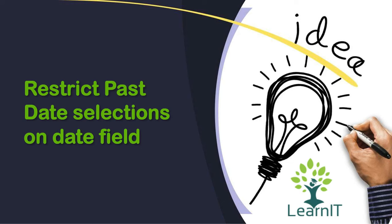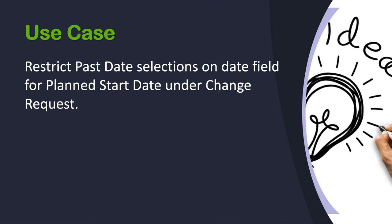So we are restricting past date selections on date field. This is the use case: we have to restrict the past date selections on date field for planned start date under change request.